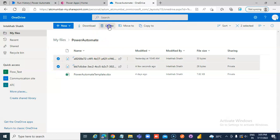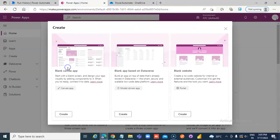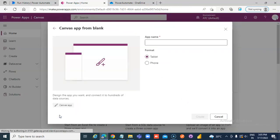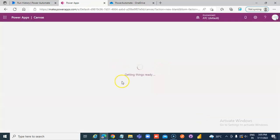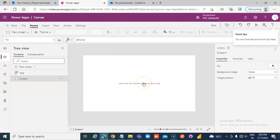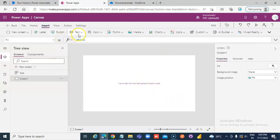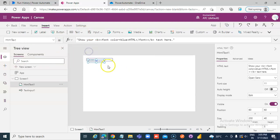Once again, let's remove these and go to PowerApps. Create a blank canvas app. Insert a Text Input control and an HTML Text control.